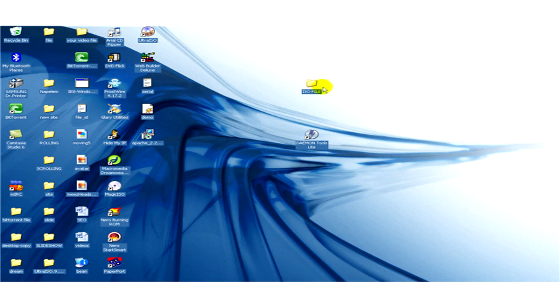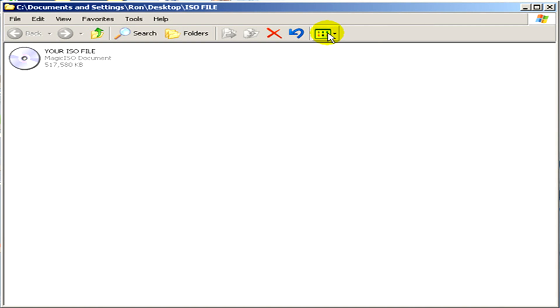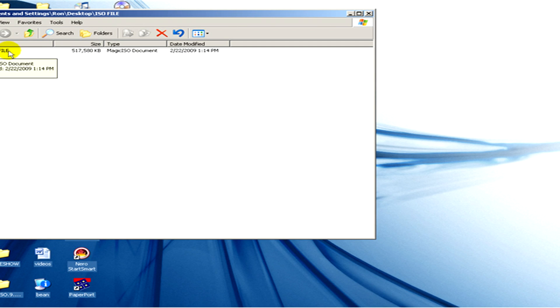Ok, here you can see the folder and in the folder the ISO file. Now it's called your ISO file.